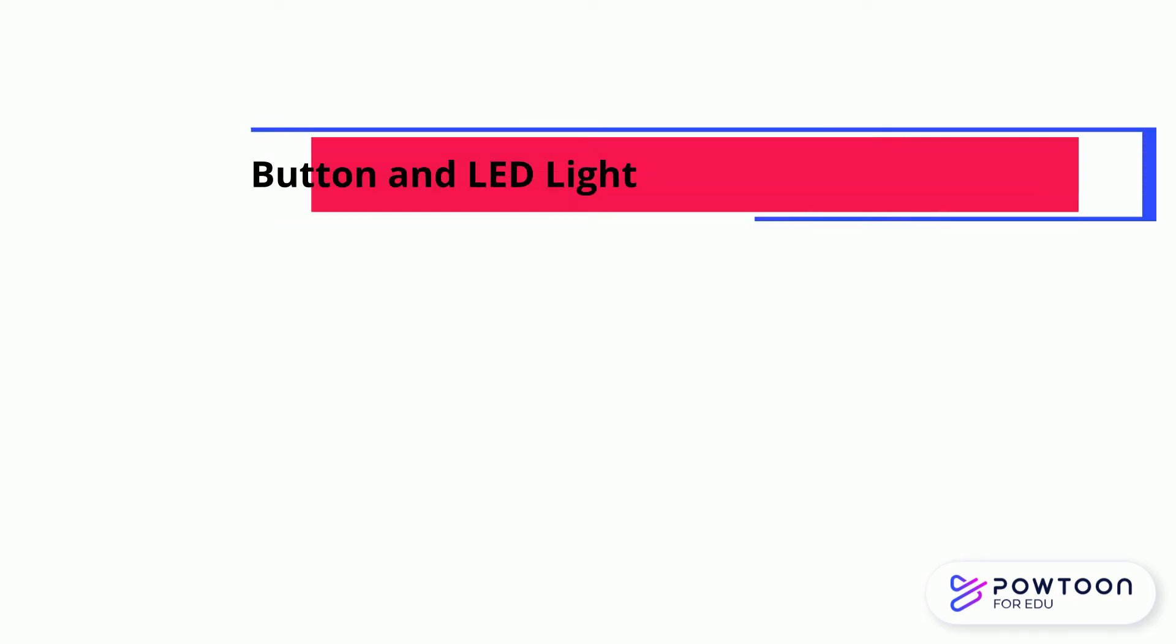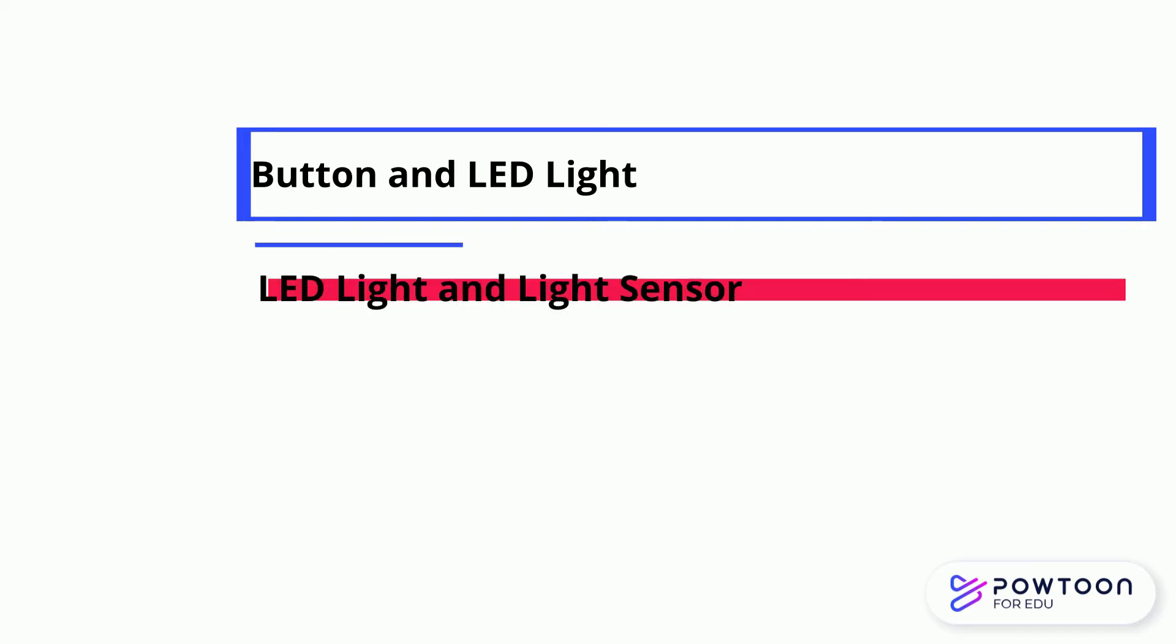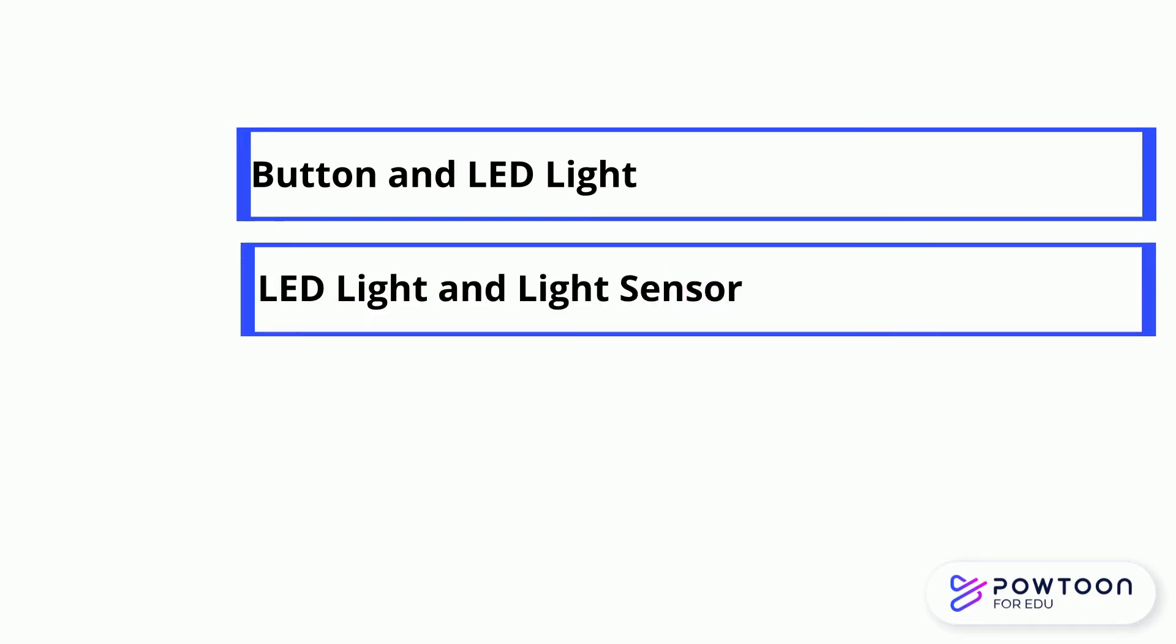There are three parts in this lesson. Button and the LED light. LED light and light sensor.